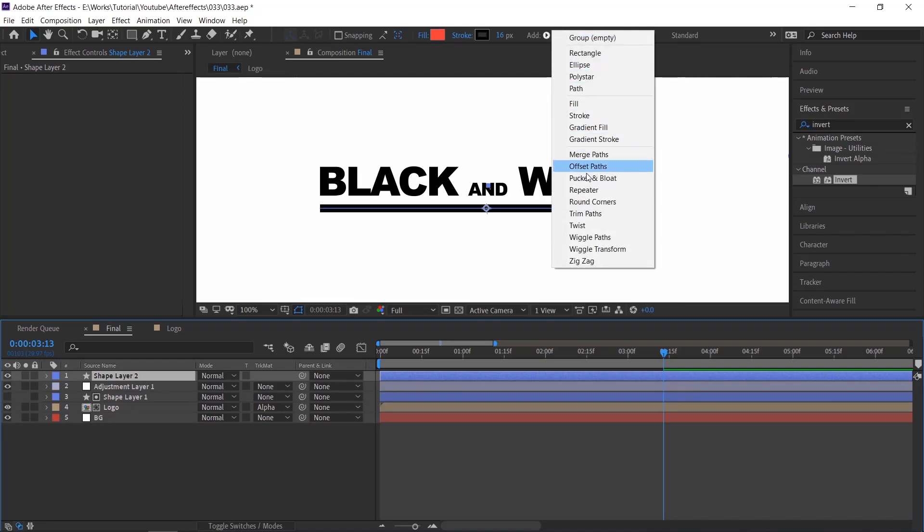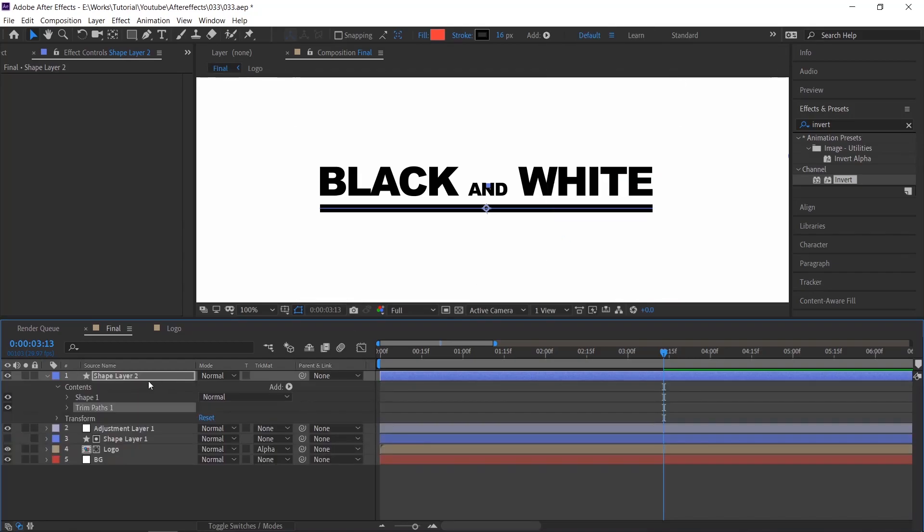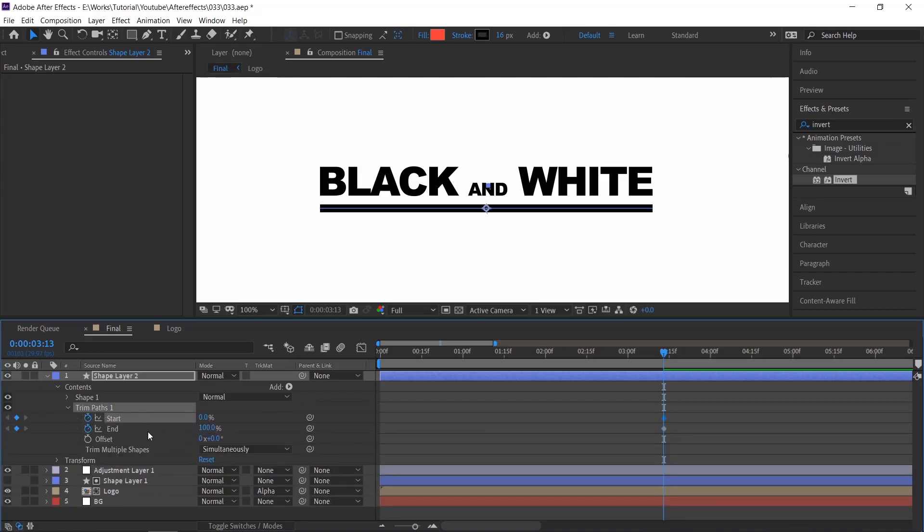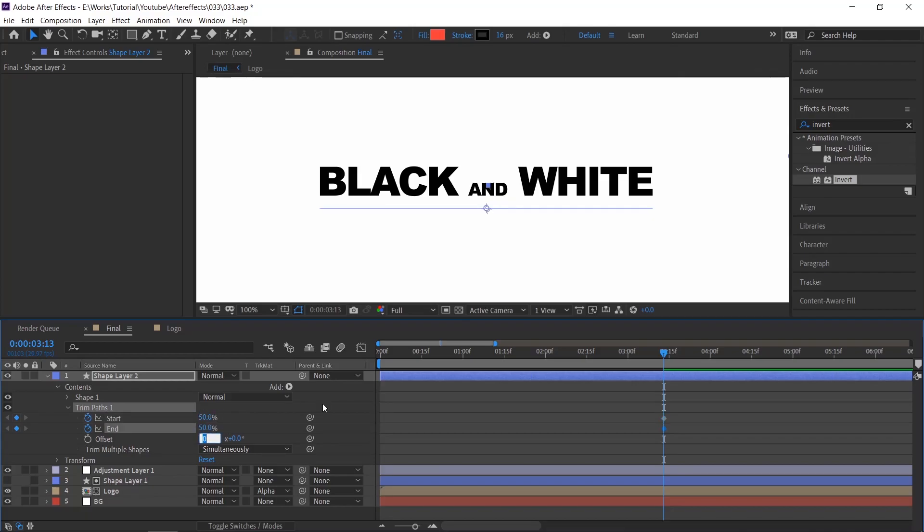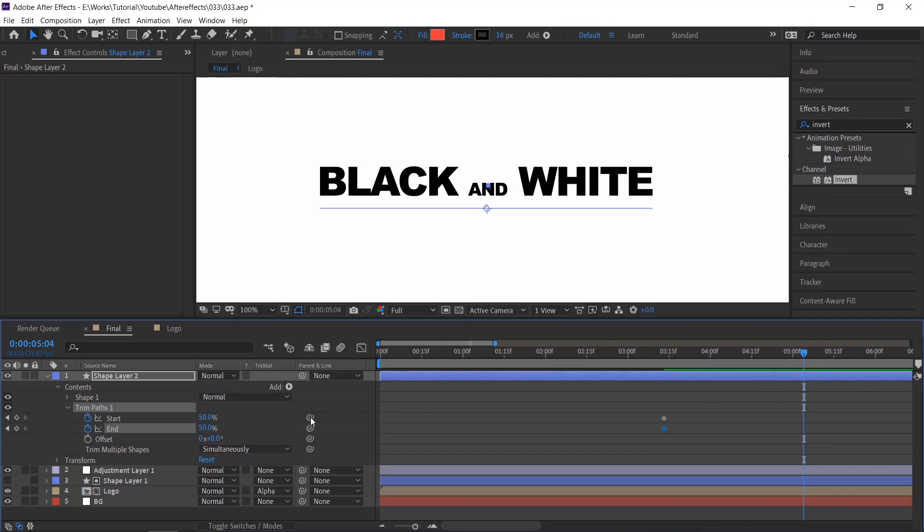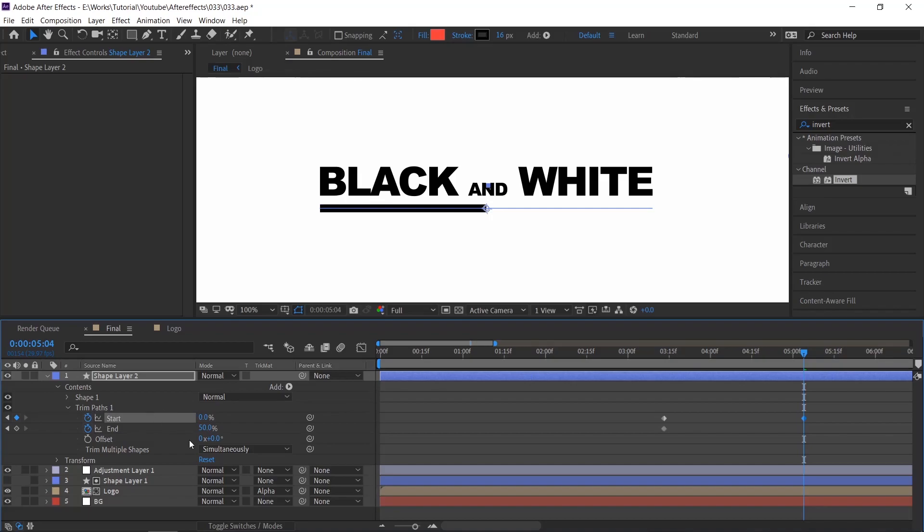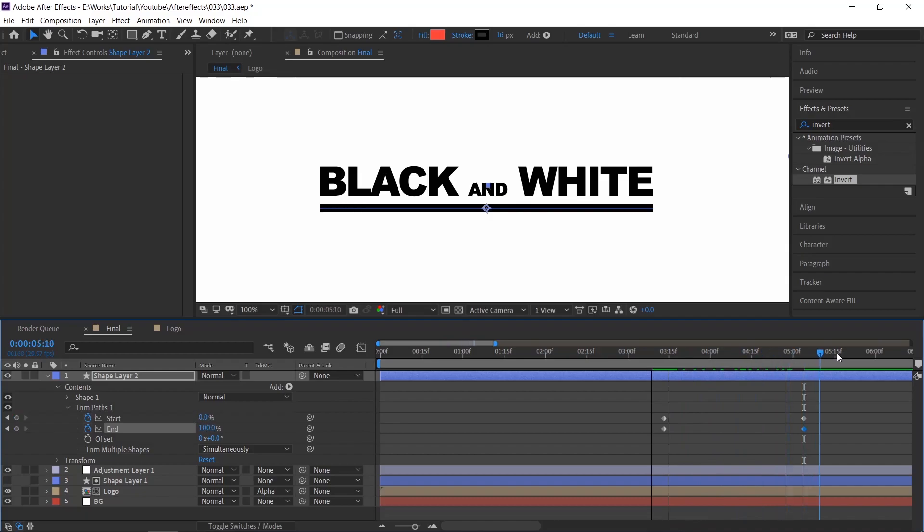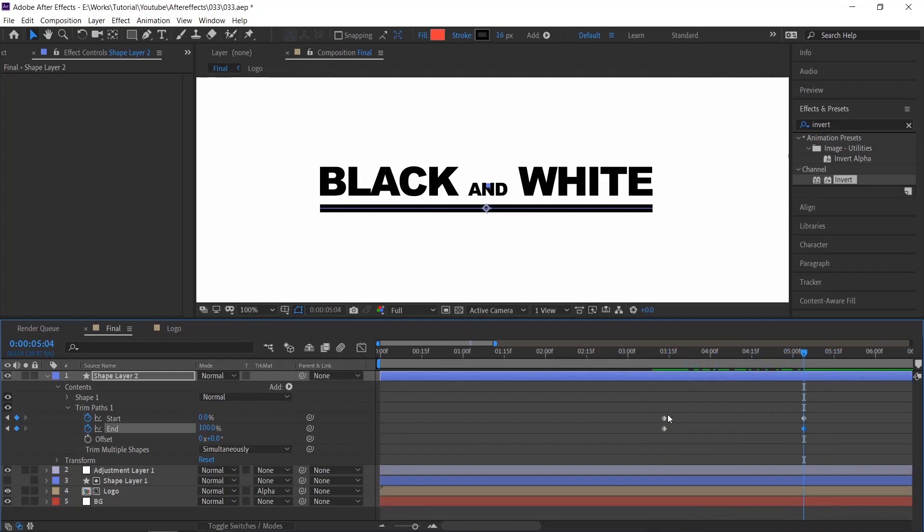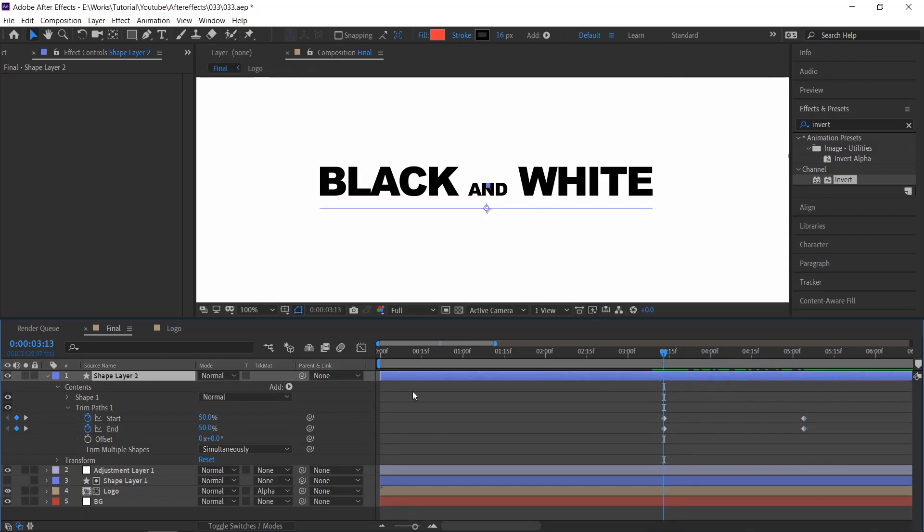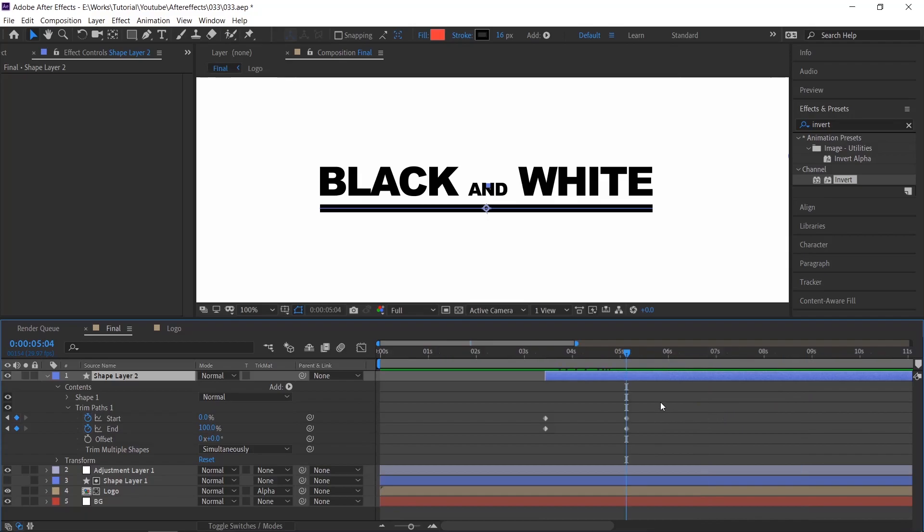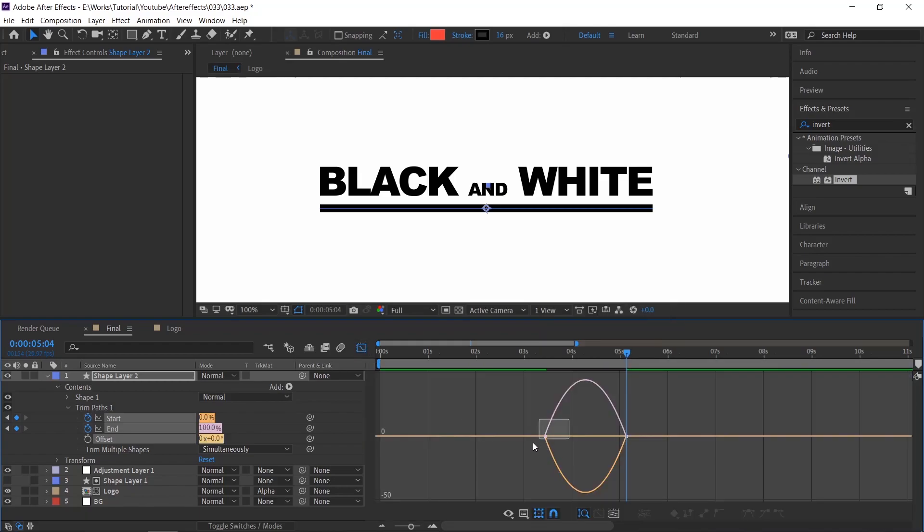To animate this line, add a trim path. And create keyframes, and make the value to 50% for both the start and end. Move the indicator and adjust the value to reveal the line. Trim the layer. Select the keyframes and apply Easy Ease. Adjust the curves and check the animation.